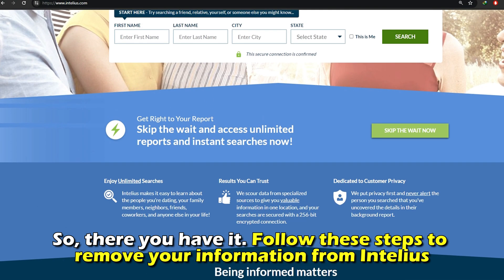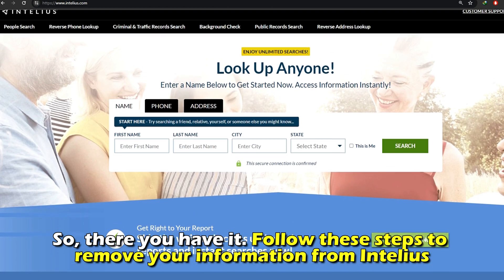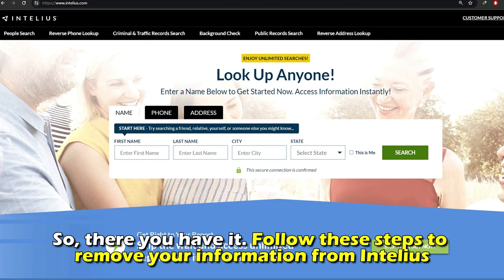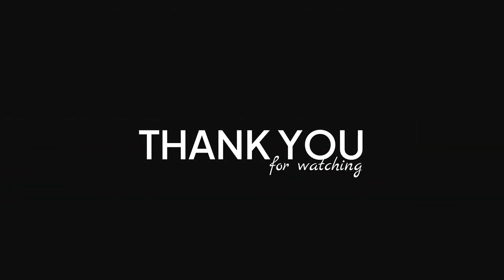So, there you have it. Follow these steps to remove your information from Intellius. Thanks for watching, till next time.